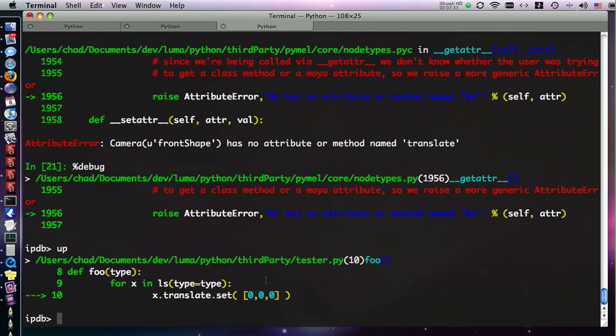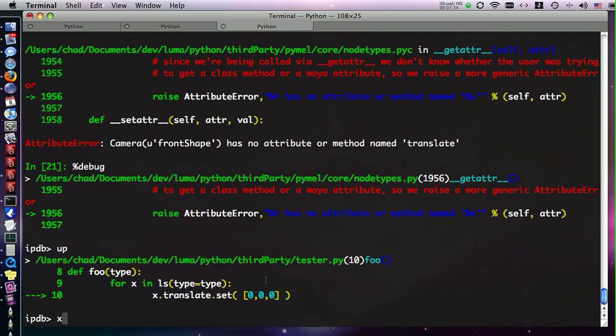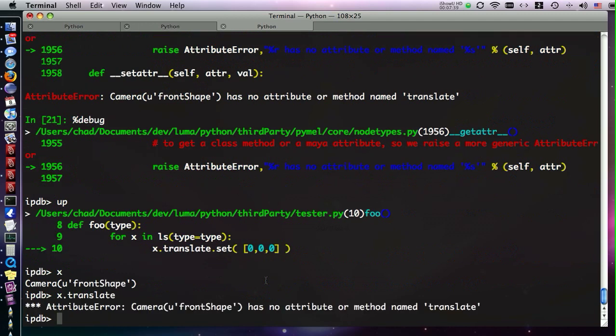Now we can take a look at x, and see, okay, that's camera front shape. We were trying to run x.translate, but that's no attribute or method. So in this case, our problem was that we were trying to use x as a transform, but it's actually a camera, so we would have to run get parent to fix our bug.